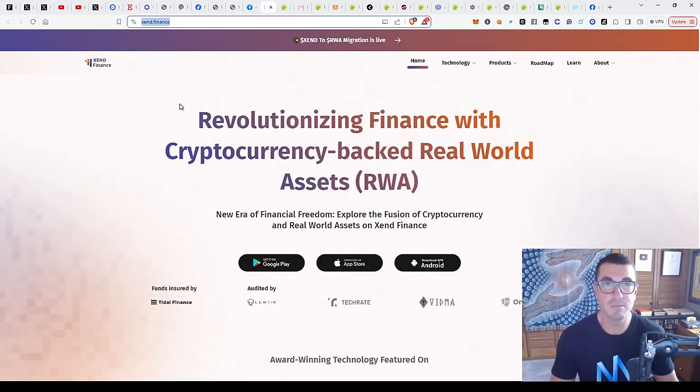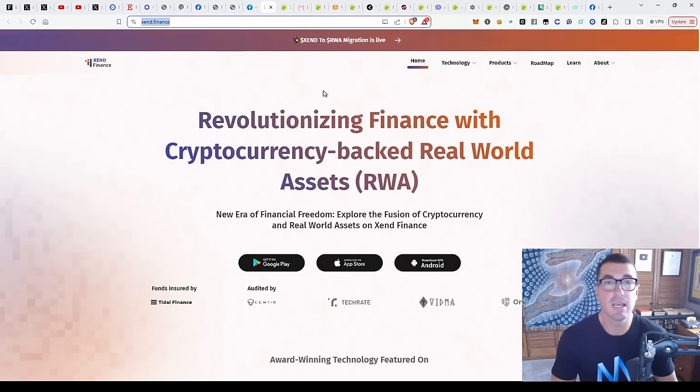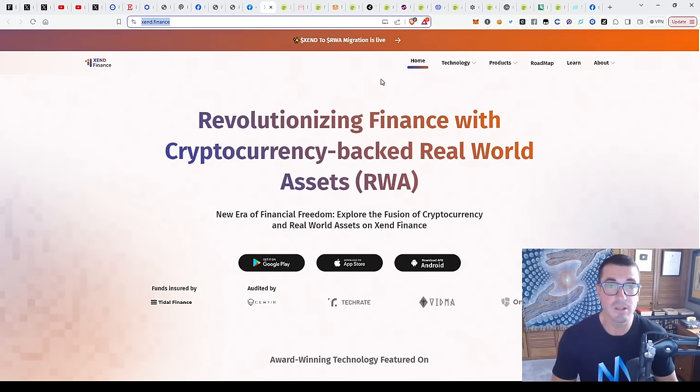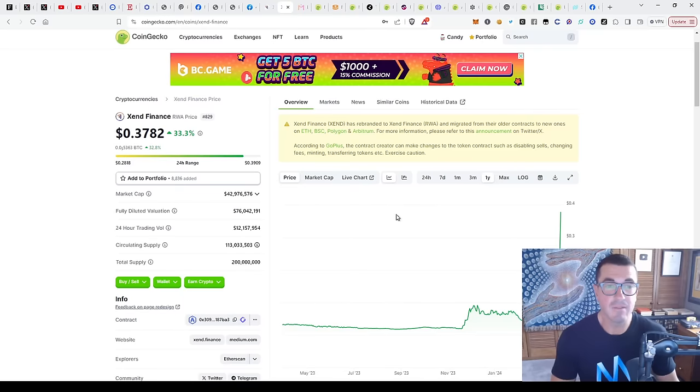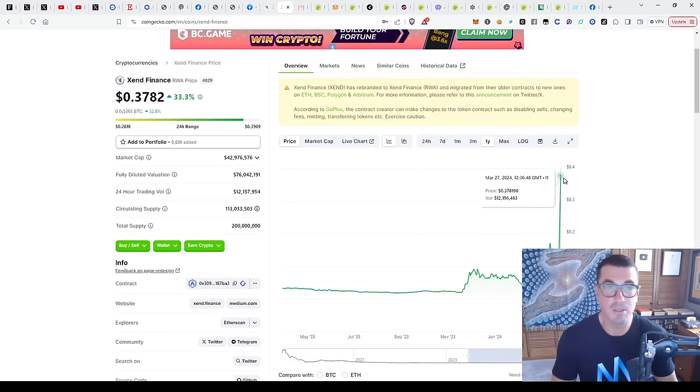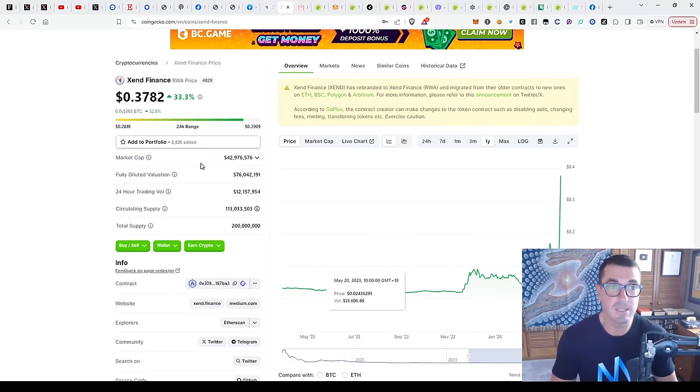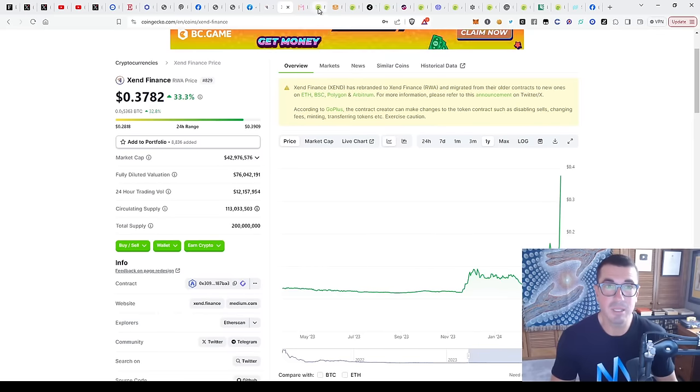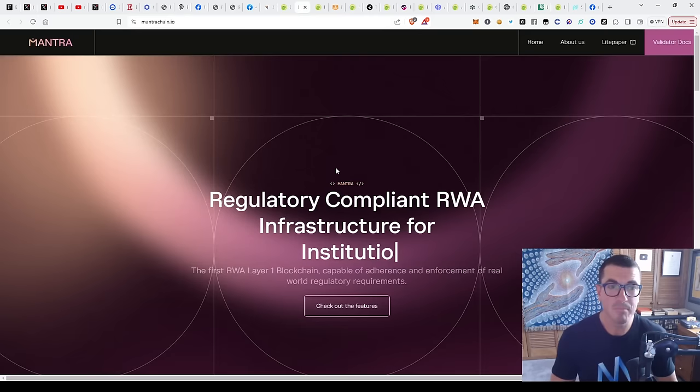The first one's Zen Finance. They're actually migrating to RWA, real world asset token as well. They've had a really good run recently, like a lot of these projects, going from $0.02 to $0.30 odd cents and now sitting at $40 million market cap.